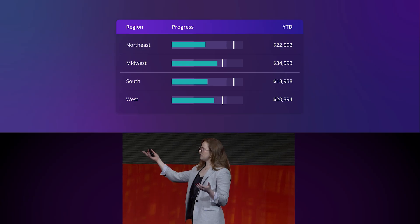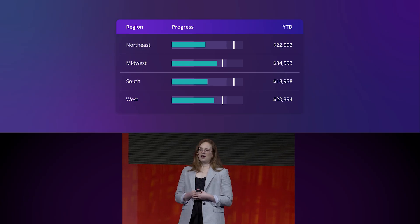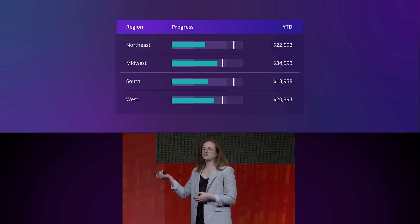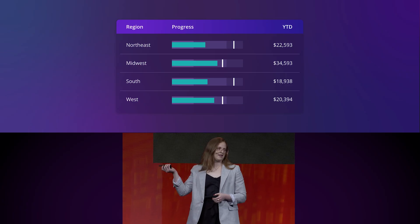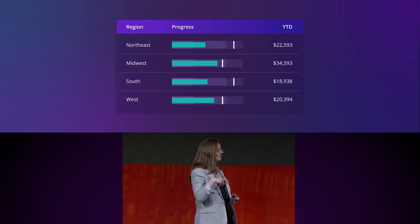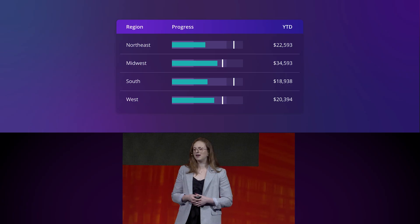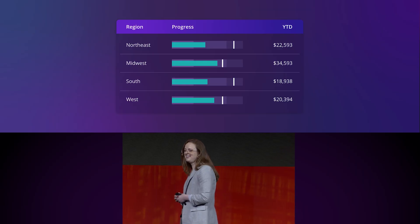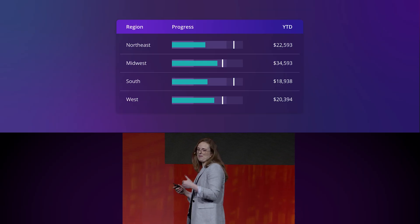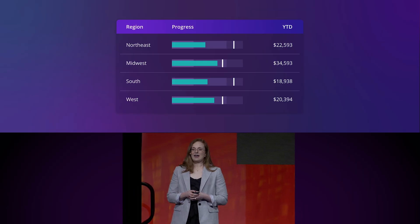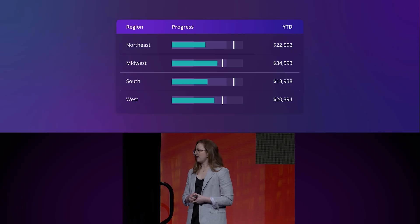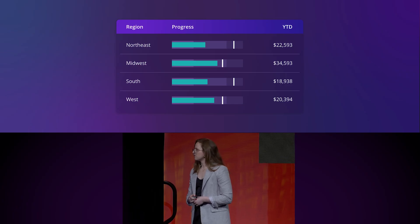For example, we can see which region might be closest to reaching their individual goals. What's interesting about Microcharts is that it gives you that flexibility to really drill down into those different visualizations.